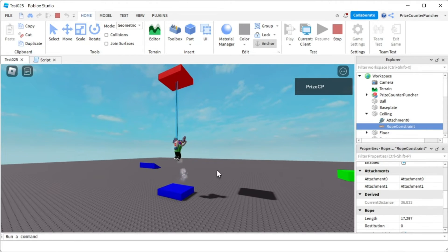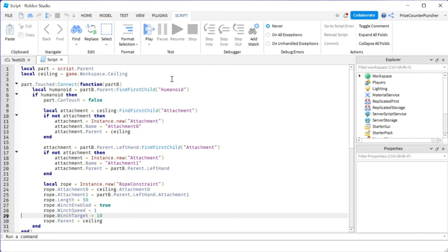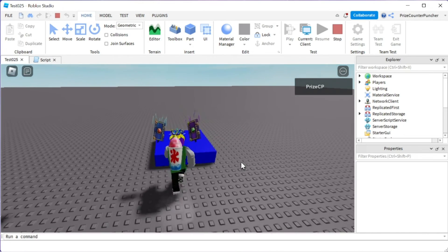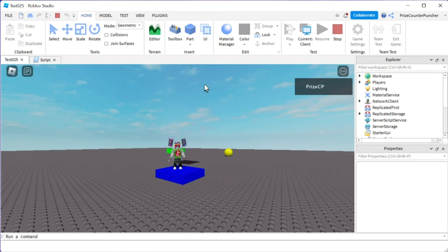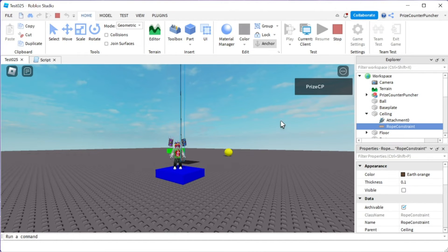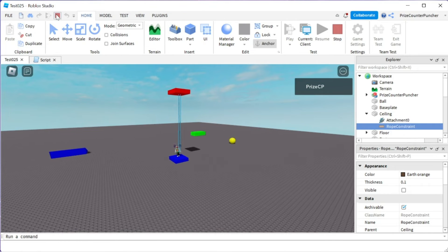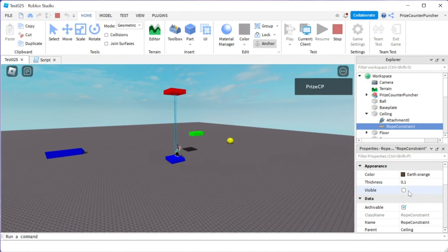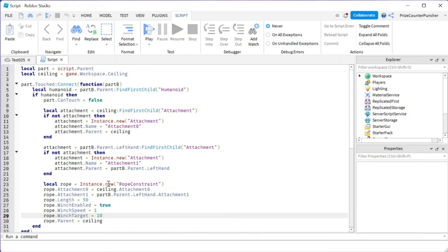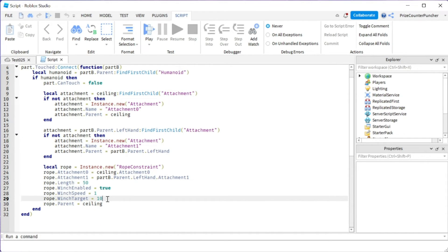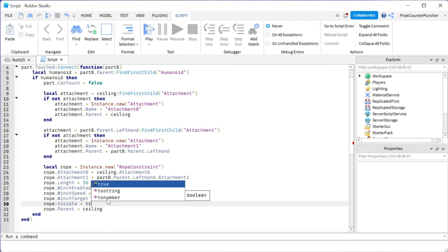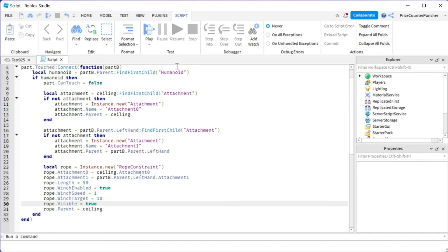The rope length is shorter than the distance now, but the player is still stuck on the floor until I jump — then it pulls the player up. There's one more thing to fix: we can't see the rope visually. The visible property defaults to false. Let's go back to the script and set rope dot Visible equals true. That should fix it.